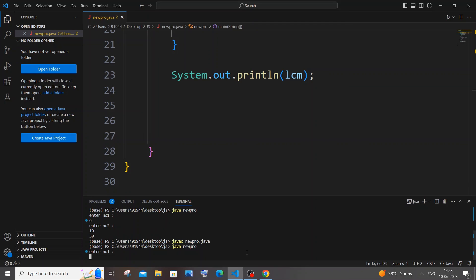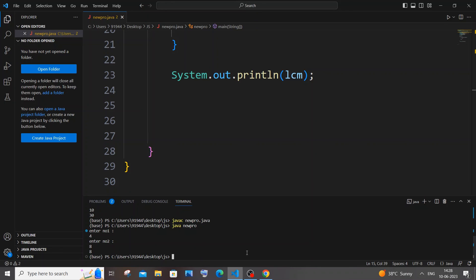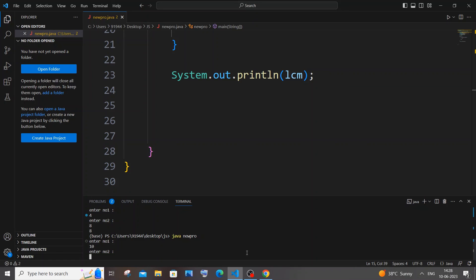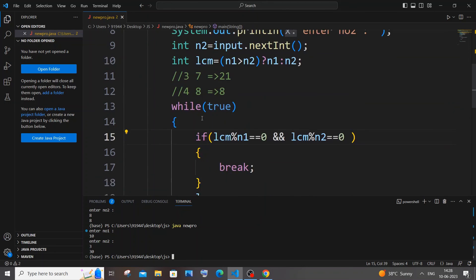And running it. So this time I'll go with the same 4 and 8, I'm getting 8 in the output. And I'll go with 10 and maybe this time I'll go with 3. So this time I need to get the output as 30, yeah, I'm getting 30.